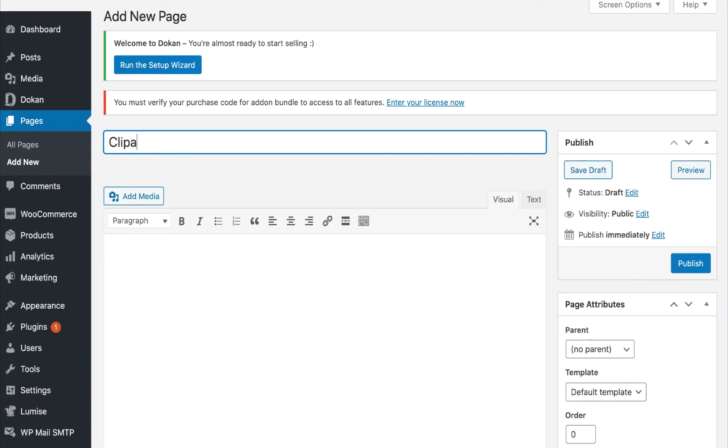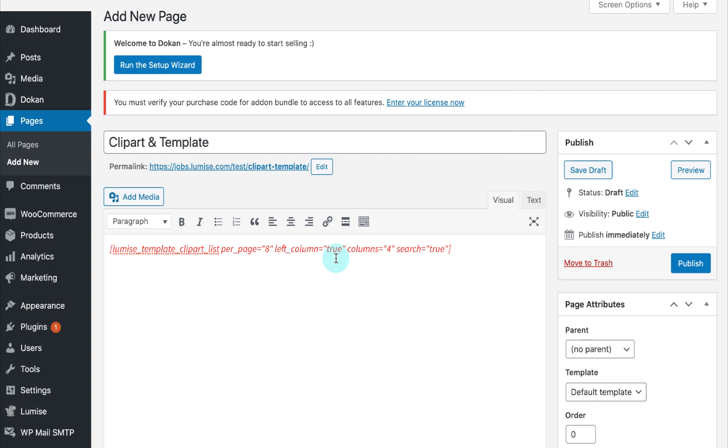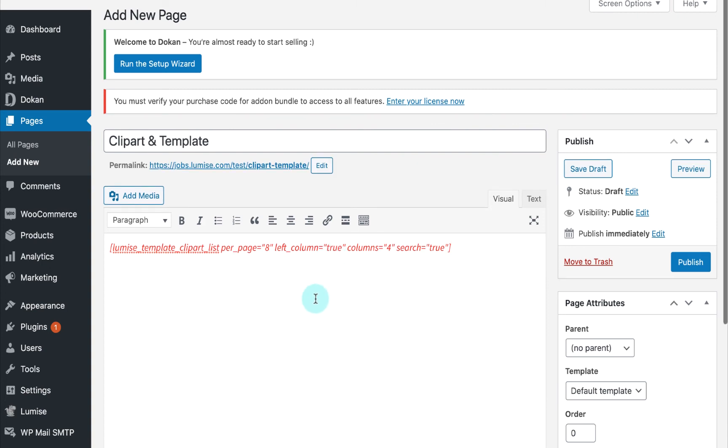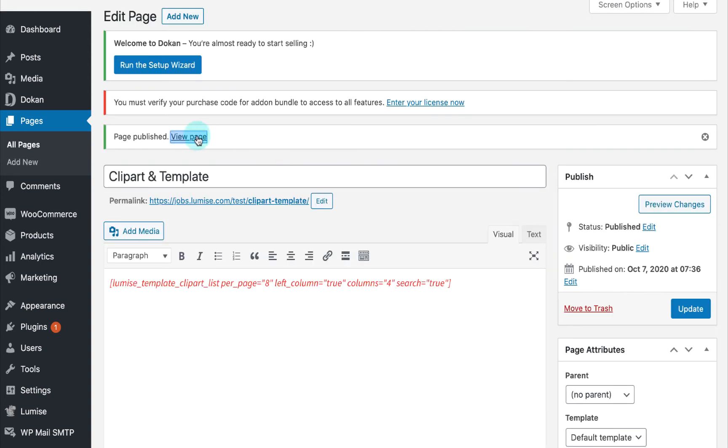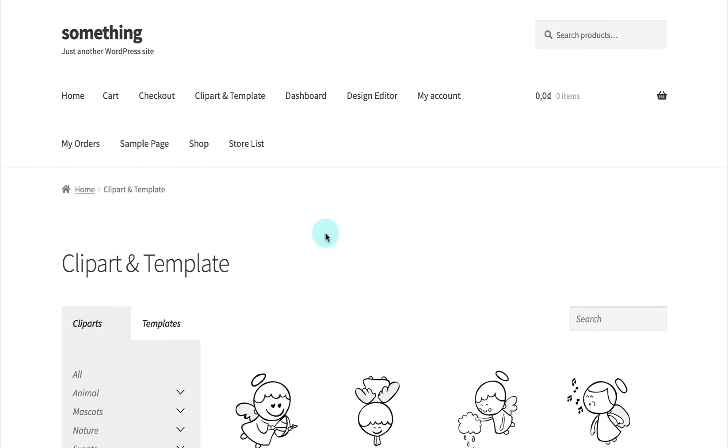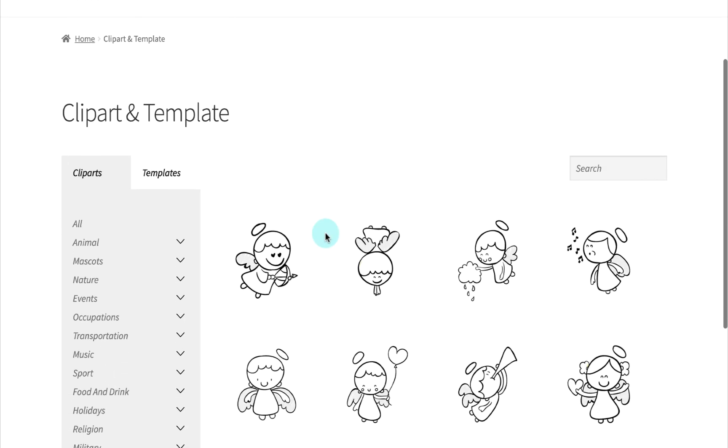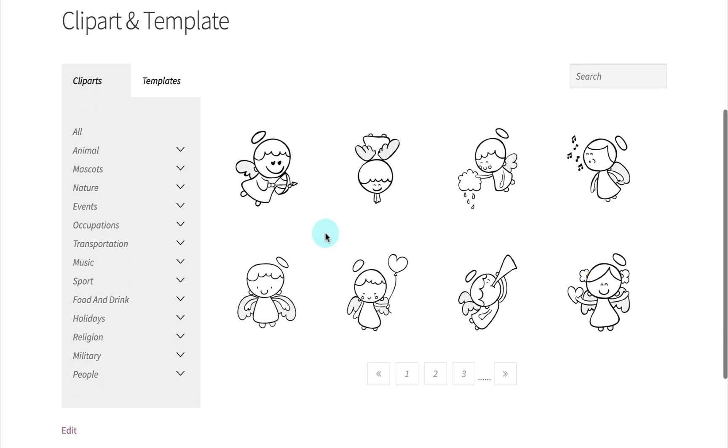So let's go ahead to create a page. All you need to do is insert the shortcode and hit on update. Very simple and effortless. Now you have a stunning page to display all templates and clip art.